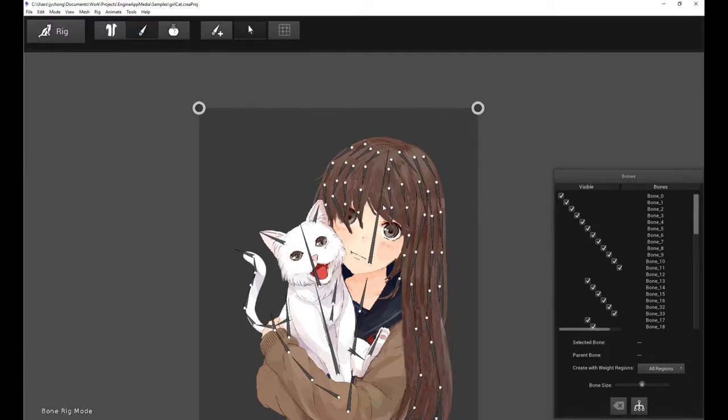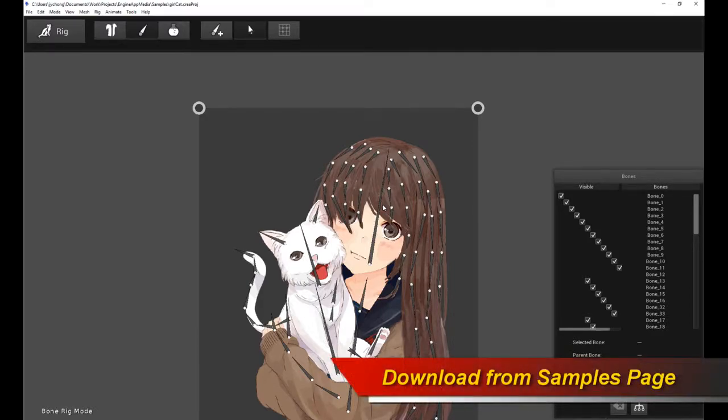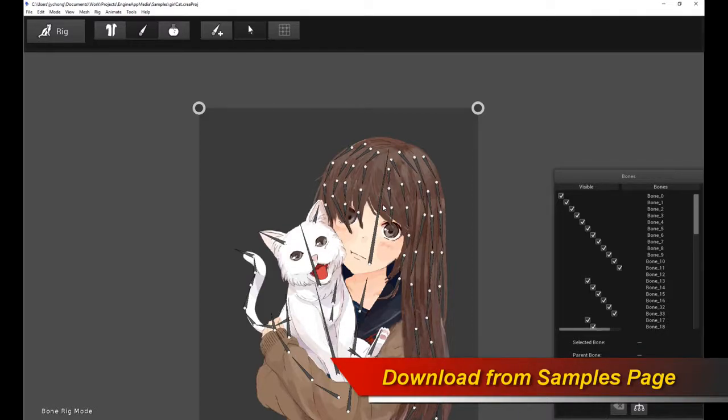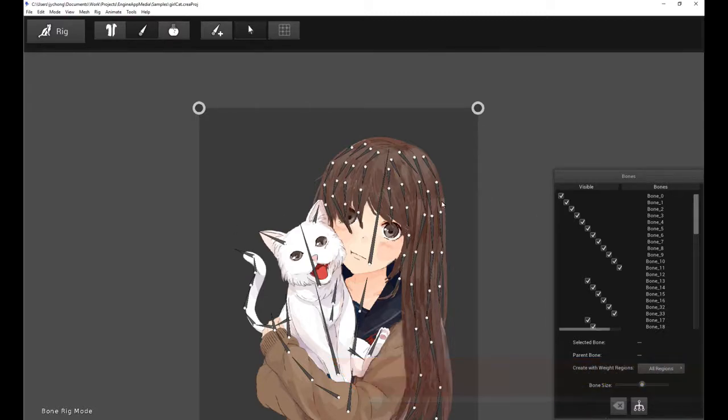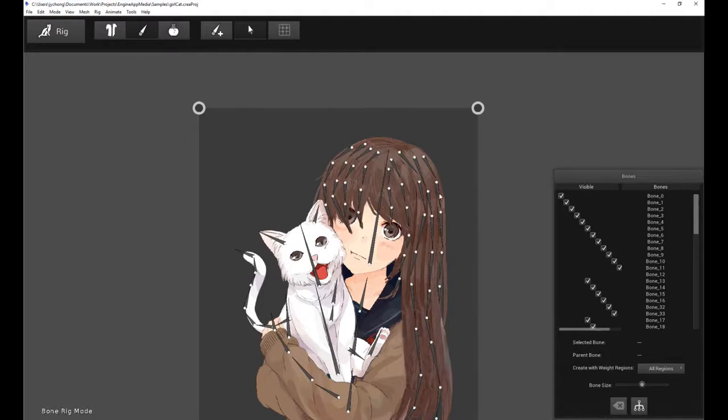Now again, the rigging phase and meshing phases of Creature are covered in previous tutorials. So if you're not familiar with meshing and rigging Creature, please go online and watch the video tutorials on how to mesh and how to rig. And of course, this sample character will be uploaded to the samples page on the Creature documentation site. So you can download this character and play around with it yourself.